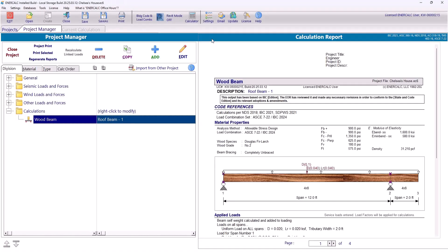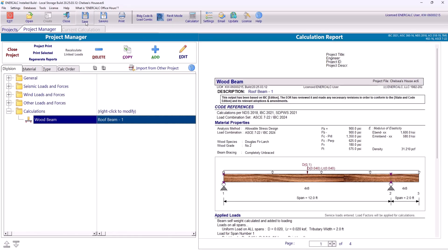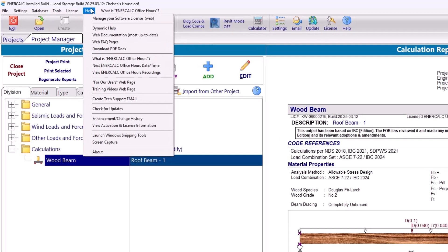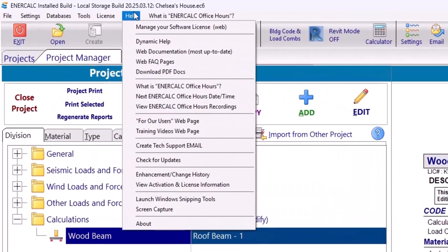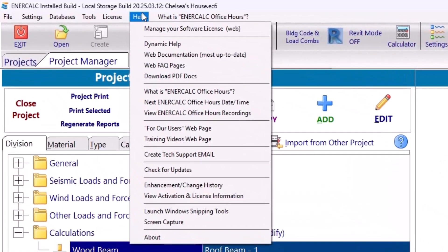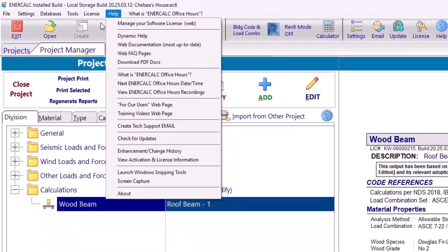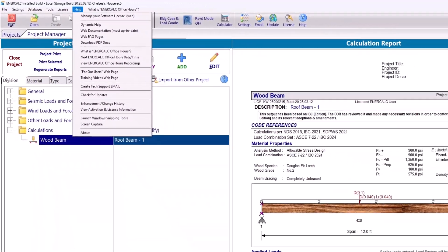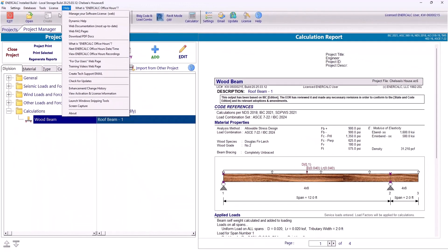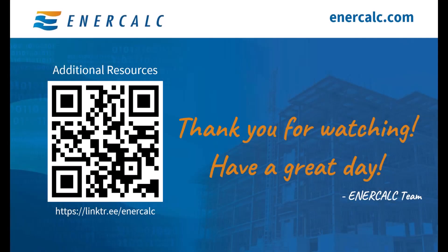Now if you have any questions or if you need additional information, you can always access additional resources by navigating to the Help tab in your program. Or you can always email us at support@EnerCalc.com and we'll be happy to help you. Thanks for watching and have a great day!